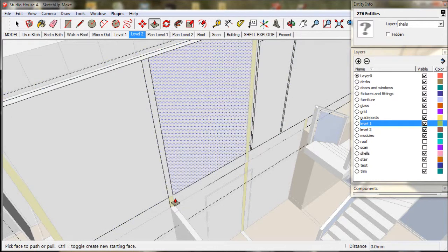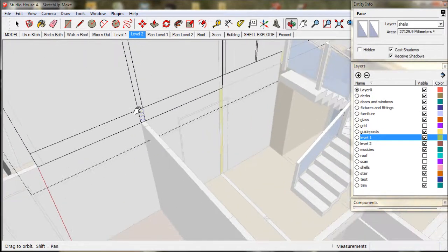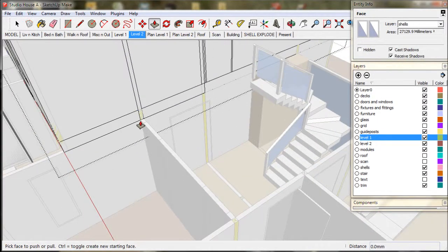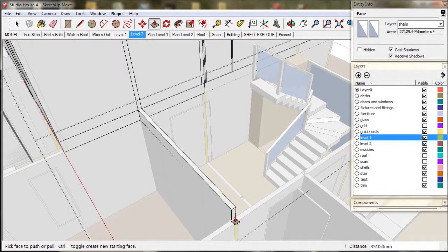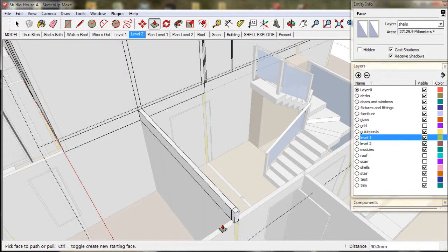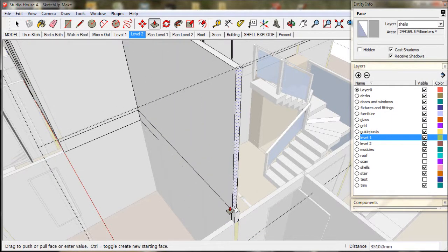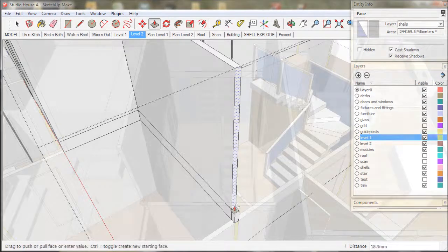We then make another rectangle, and push-pull it into shape, using level 1 as a guide. To get around the corner, I generally use the control key to create an extra face.